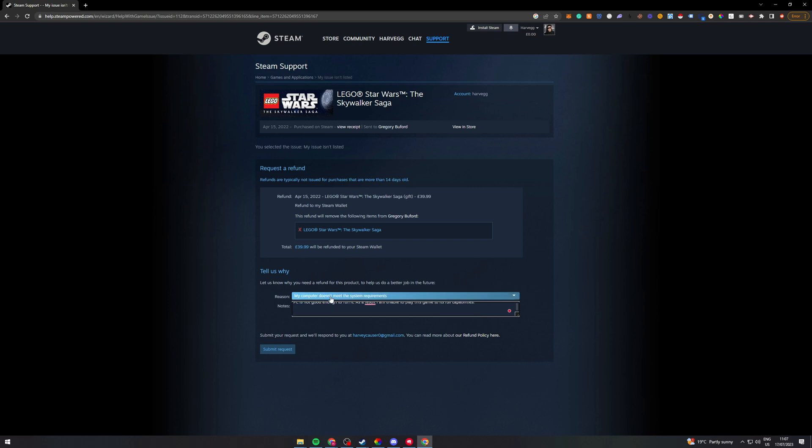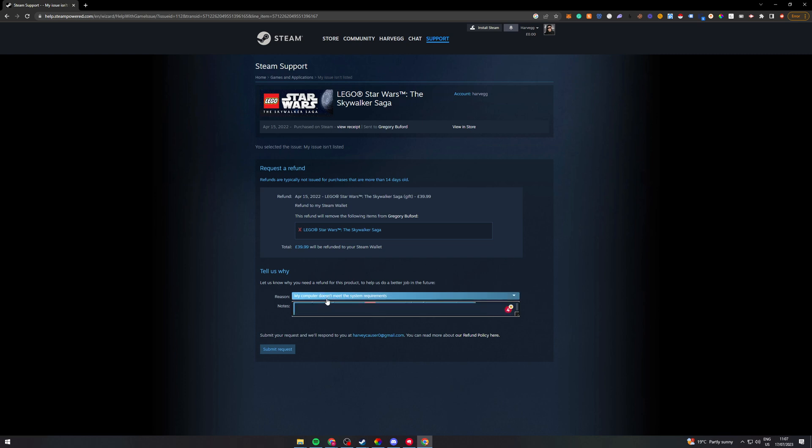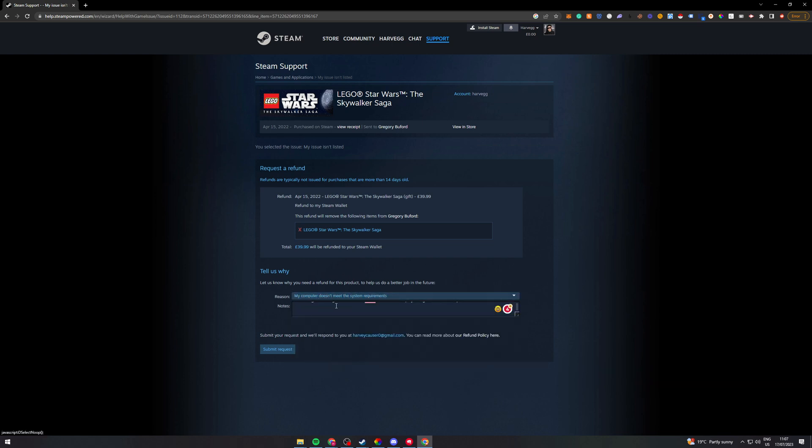Now of course here for the reason you want to put the real reason that you are refunding it. So for me this is the reason for me, but there might be other reasons for you. So if you don't find the game fun or you purchased by accident or something like that, then you can put that in there and write that as the reason.